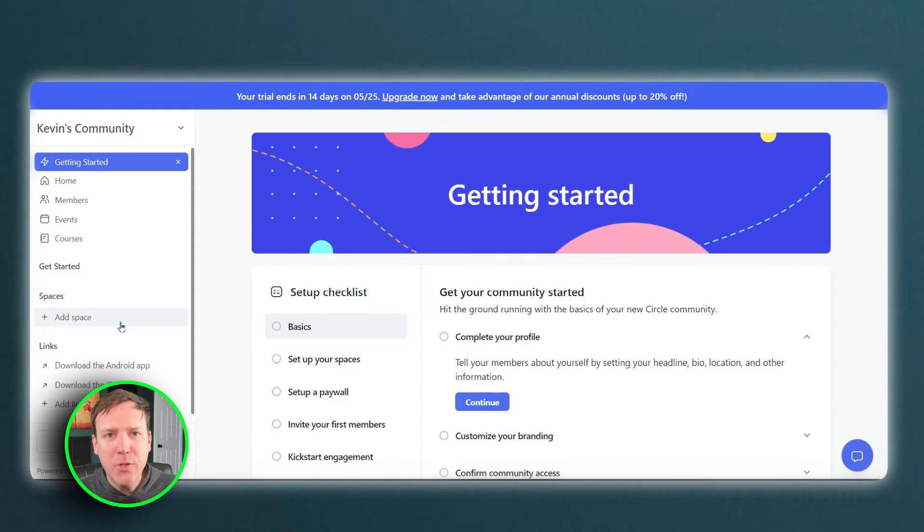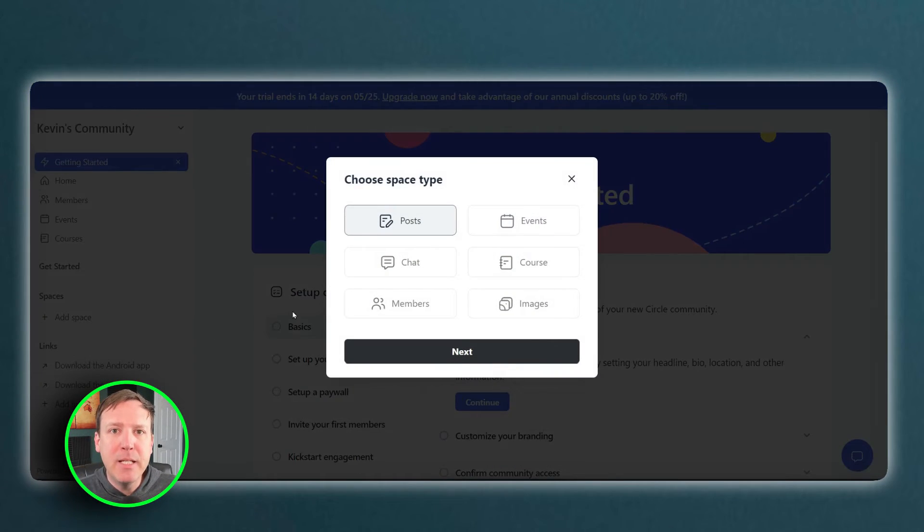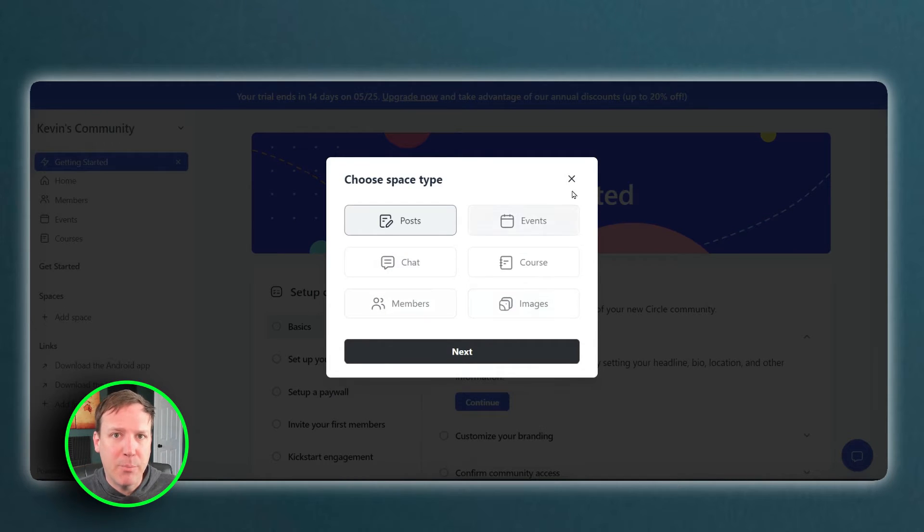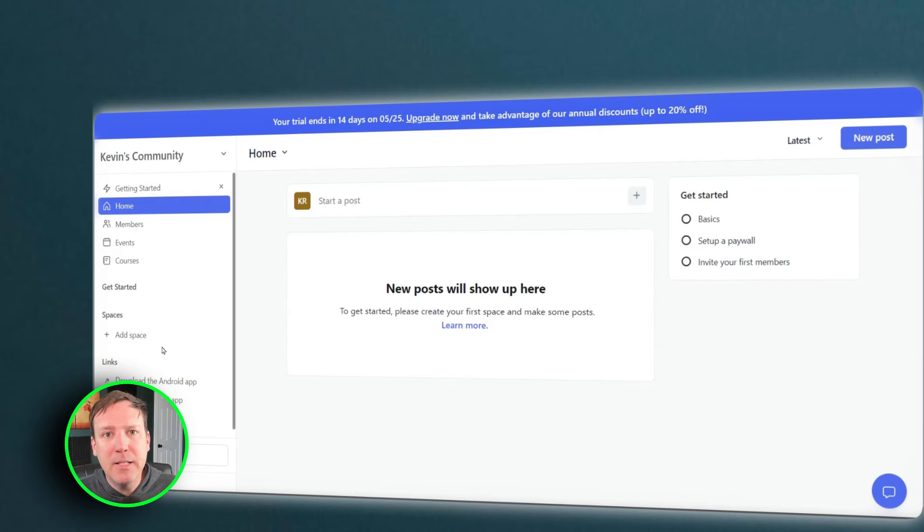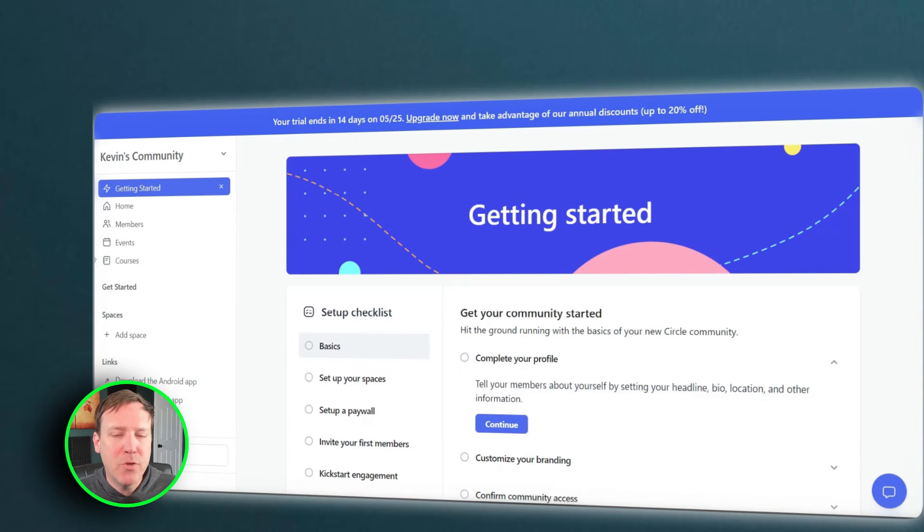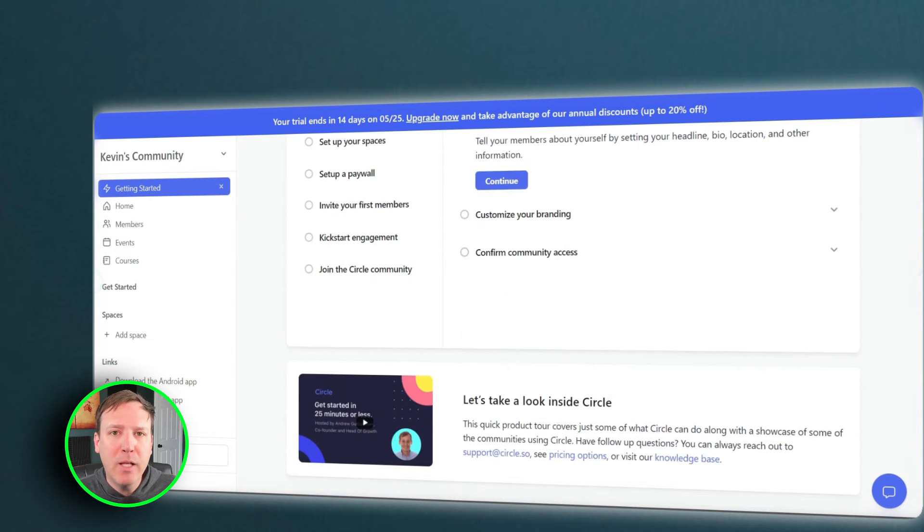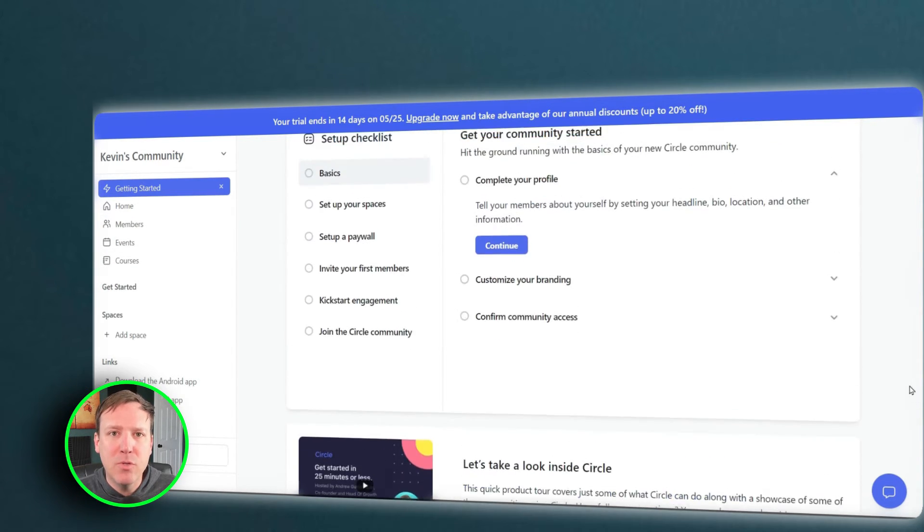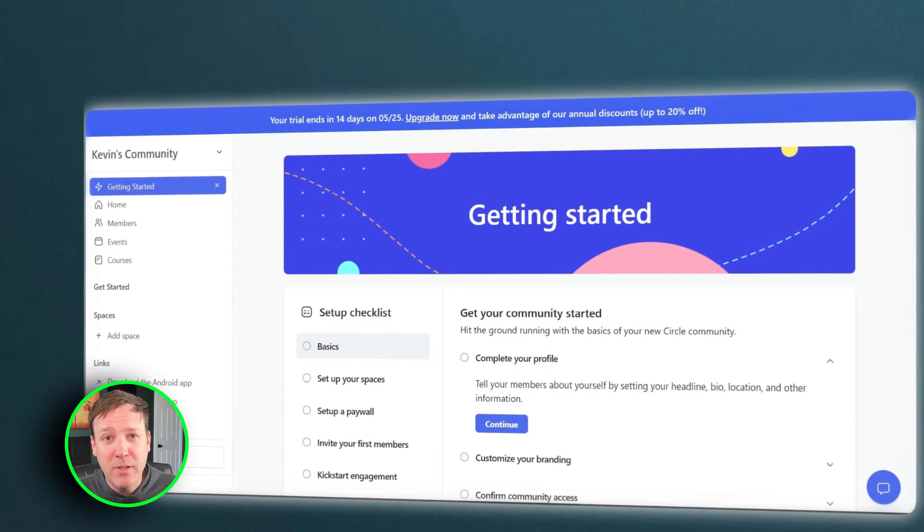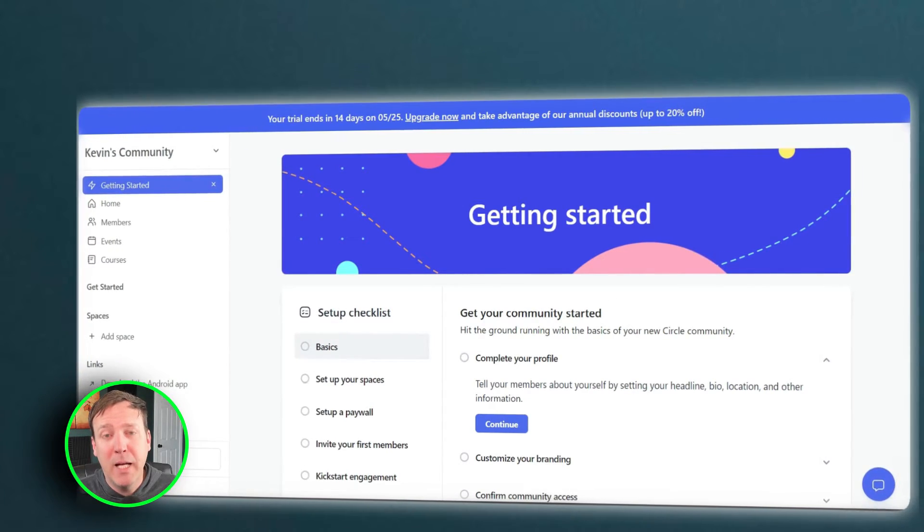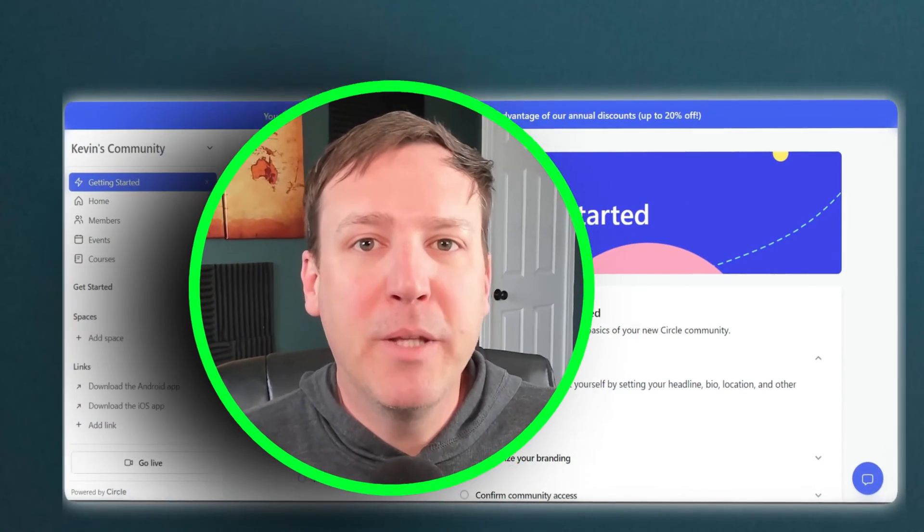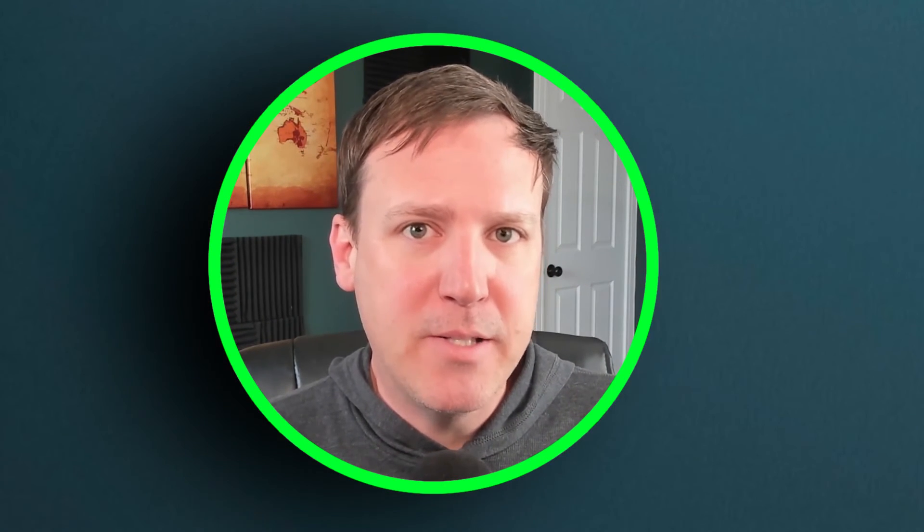On the other hand, Circle provides a limited number of spaces. While the exact number can vary depending on the pricing plan chosen, it is typically less than what Mighty Networks offers. Despite this limitation, Circle's spaces are known for their high-quality design and user-friendly interface, which can make for a more streamlined user experience.